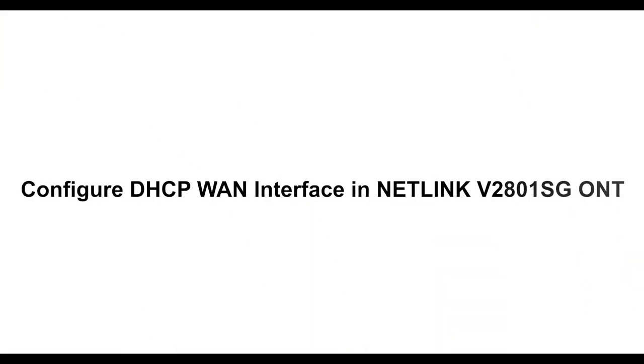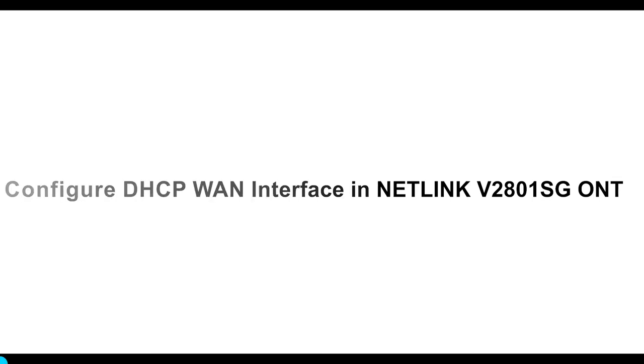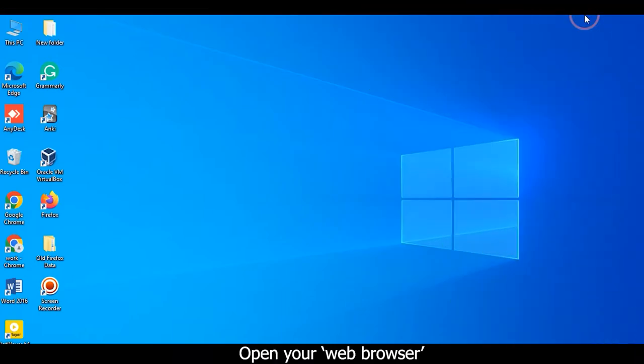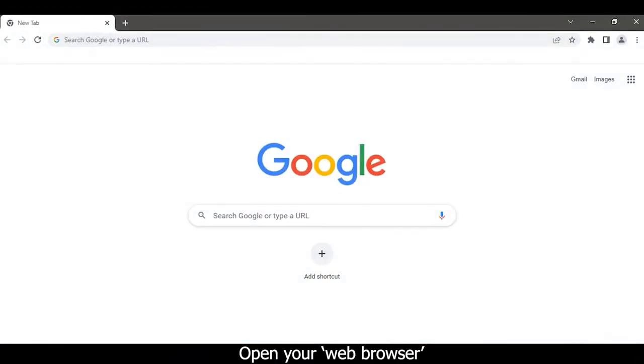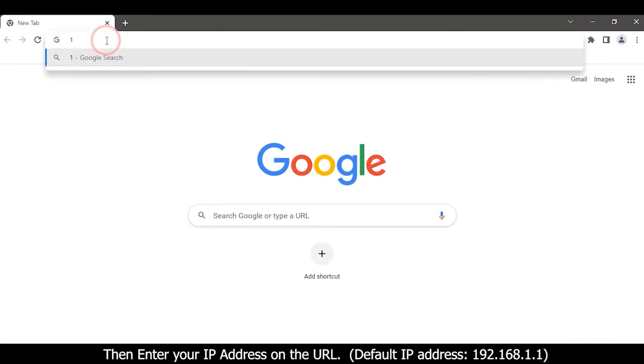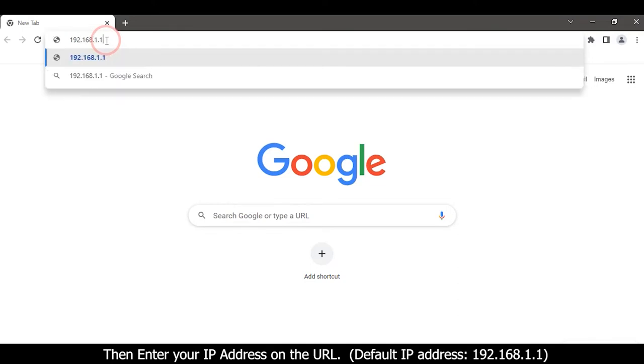Configure DHCP-1 Interface in Netlink V2801SGONT. Open your web browser, then enter your IP address on the URL: 192.168.1.1.